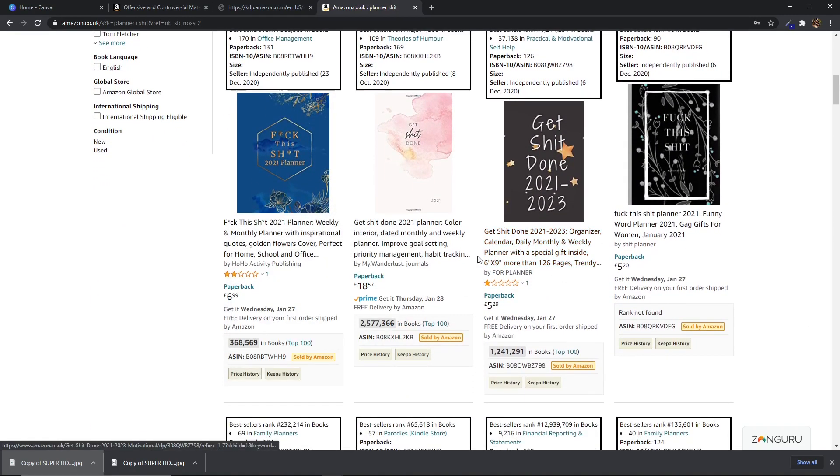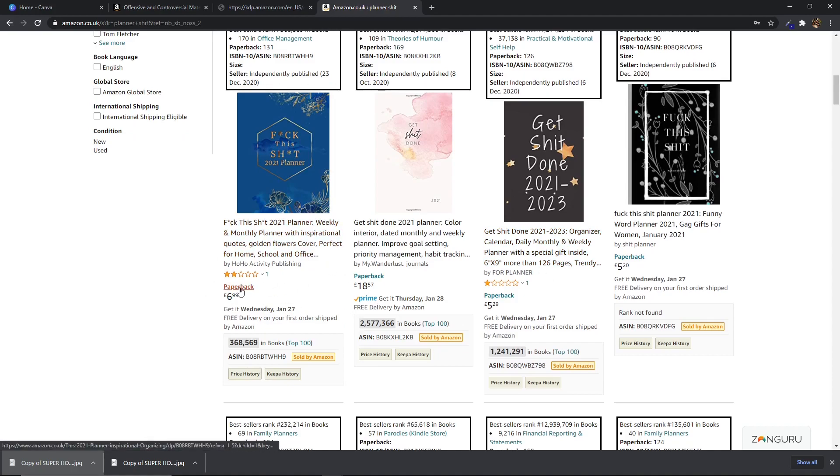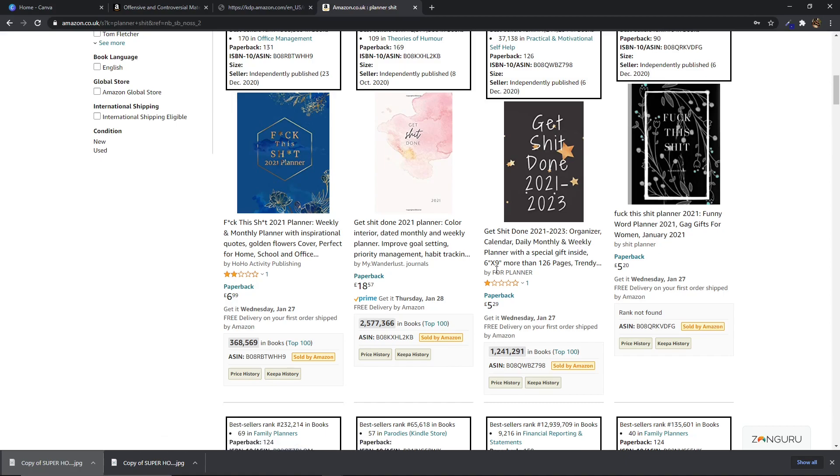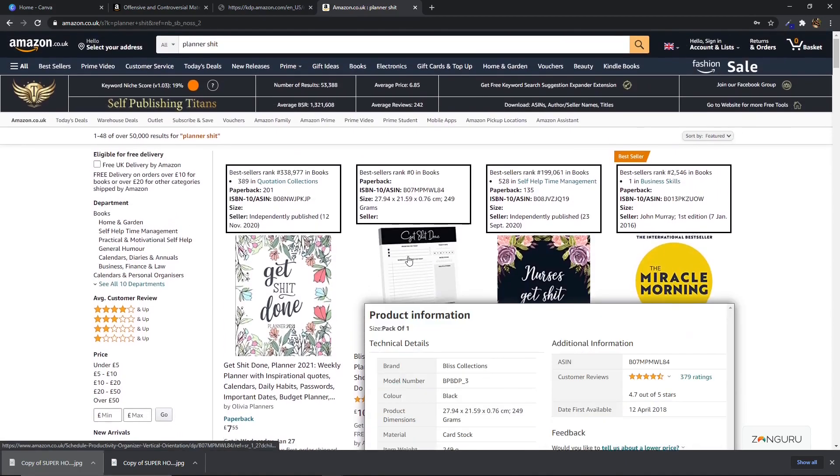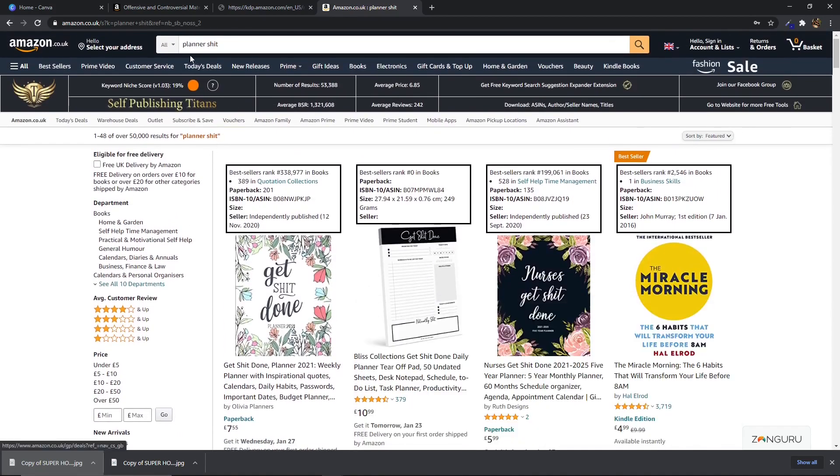So even ones that have got one star, two stars are still selling well and it's because people like to buy stuff that's kind of, I guess kind of edgy. And if you go onto Amazon and do the same thing and you just type in planner then type in the swear word afterwards, you're going to find a ton of different books.